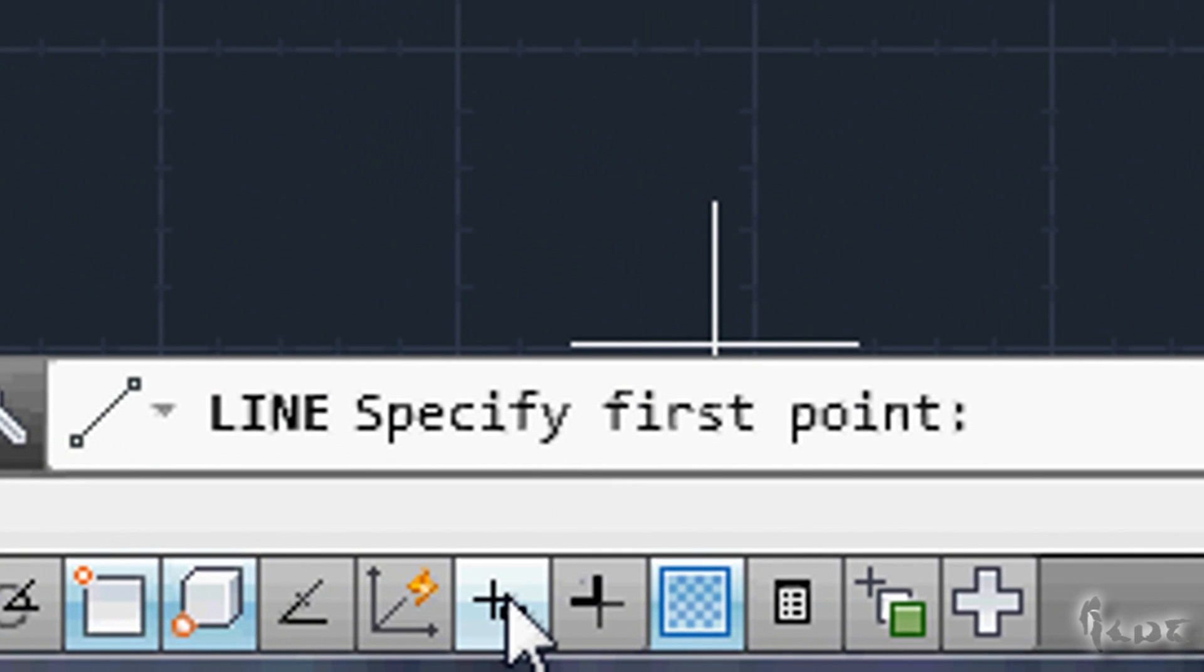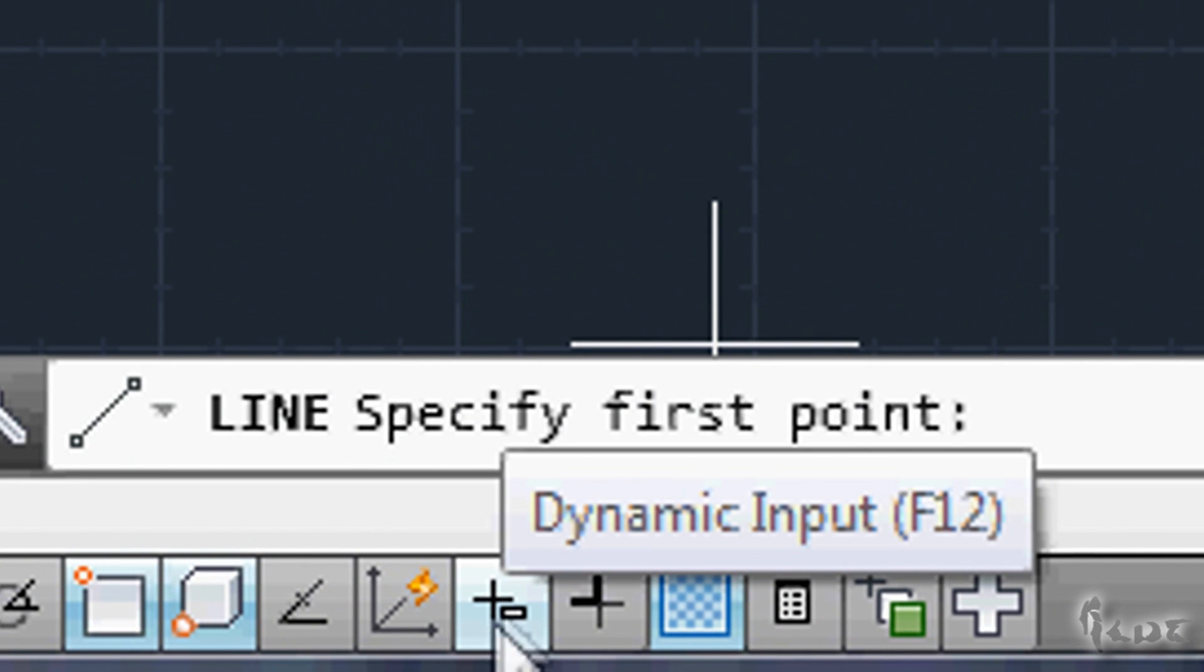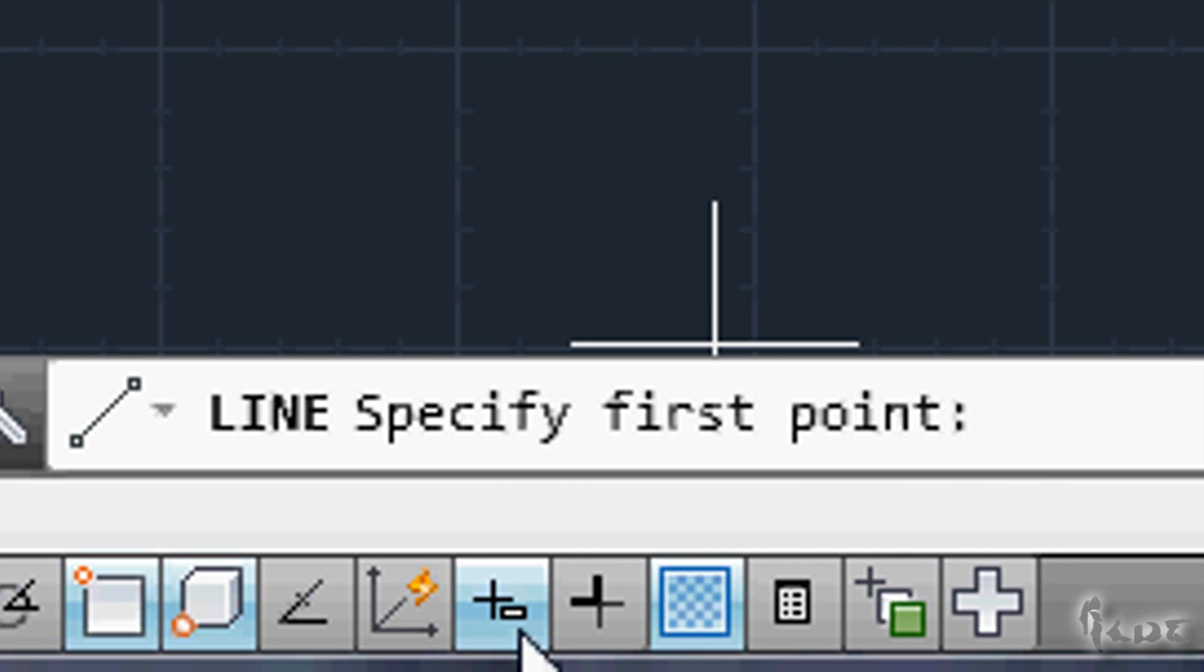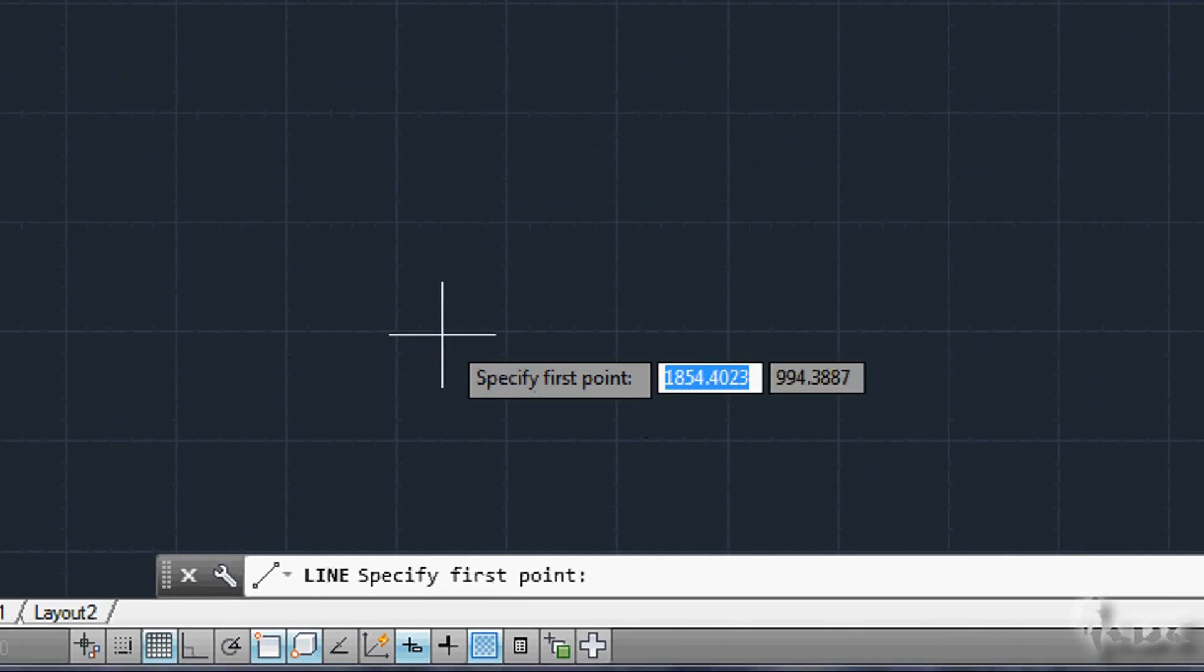First of all, we will work always with the dynamic input on. Make sure it is enabled here at the bottom, and so in light blue color.